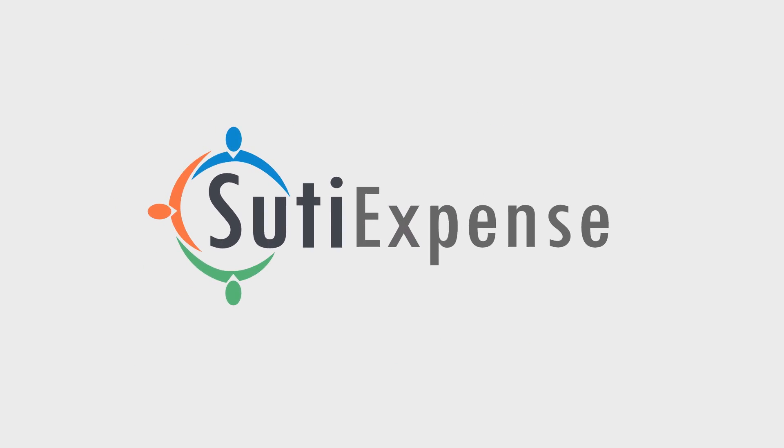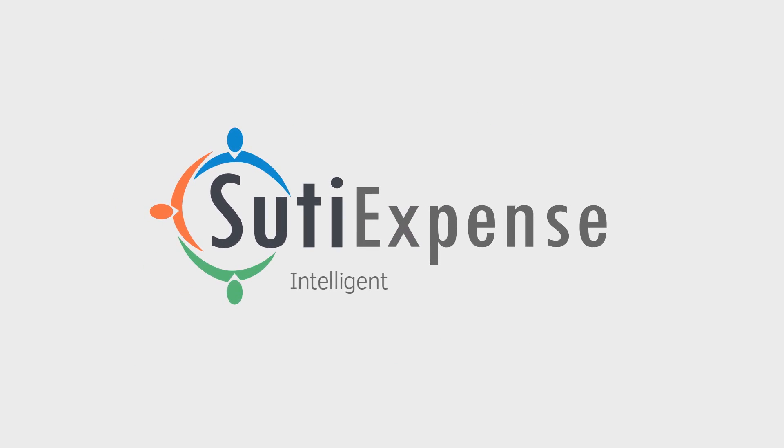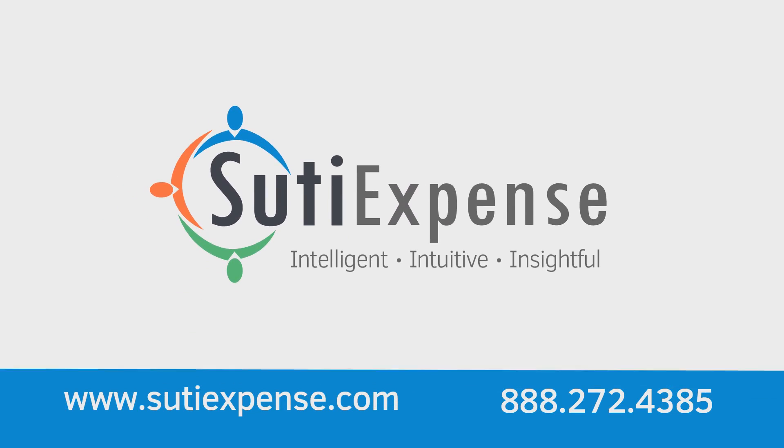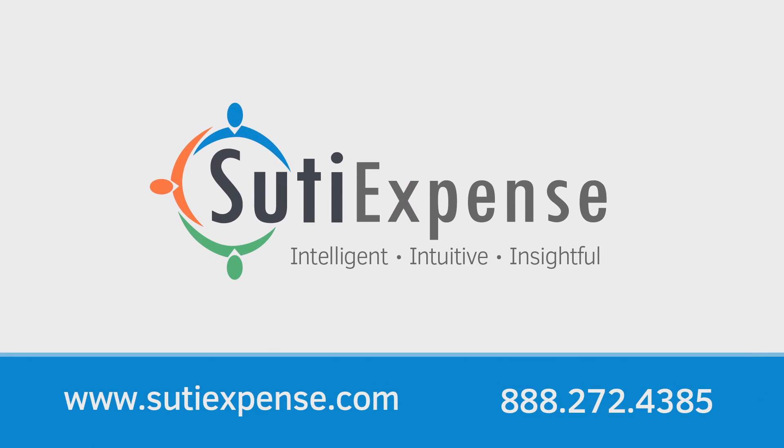SUTI Expense. Intelligent. Intuitive. Insightful. Contact us today and make your expense management as easy as 1-2-3.